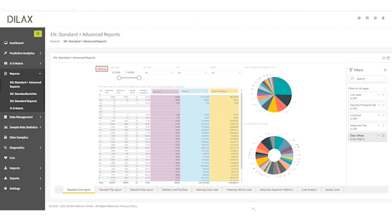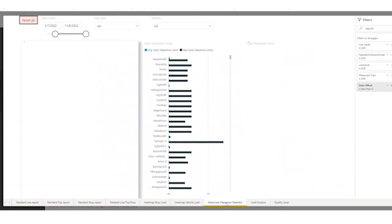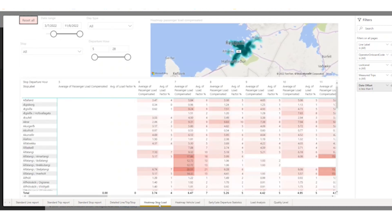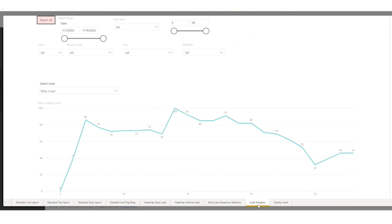Some examples of reports we do are early and late departure statistics to show punctuality, as well as boardings and alightings at individual stops and load level.